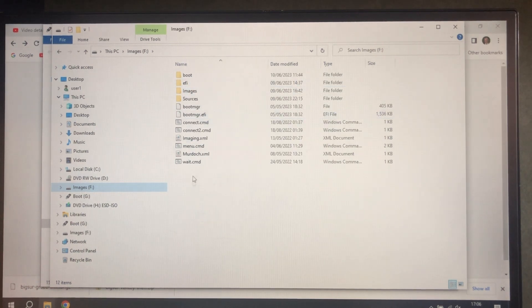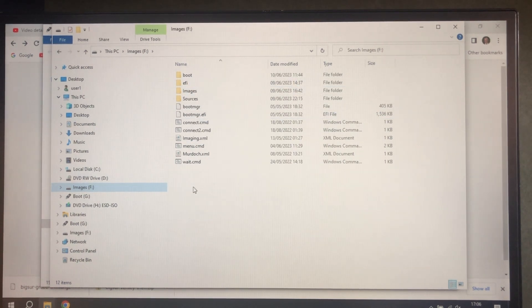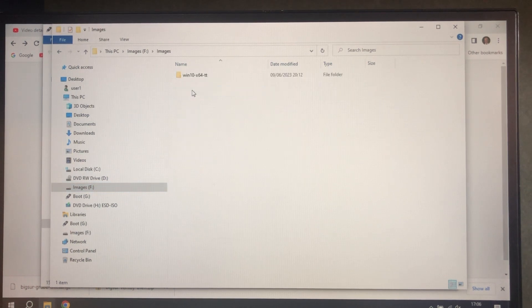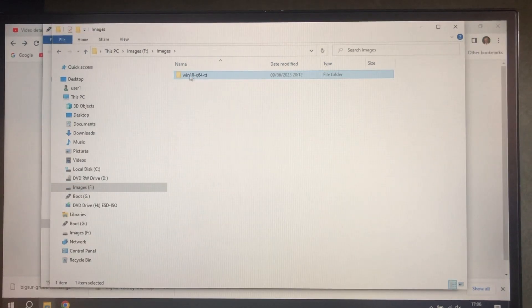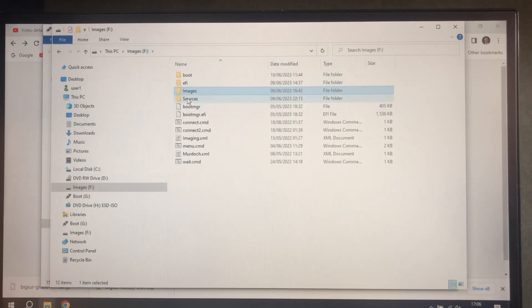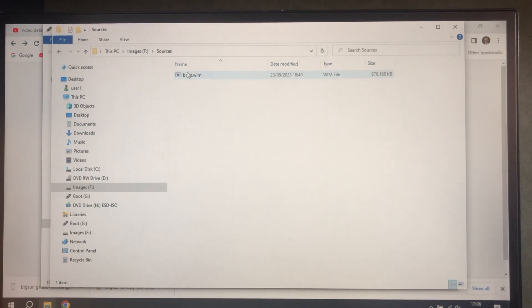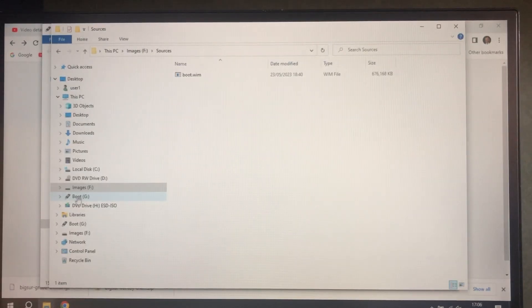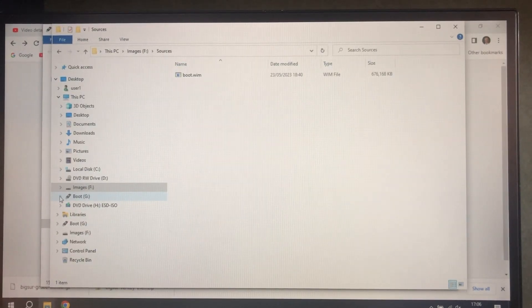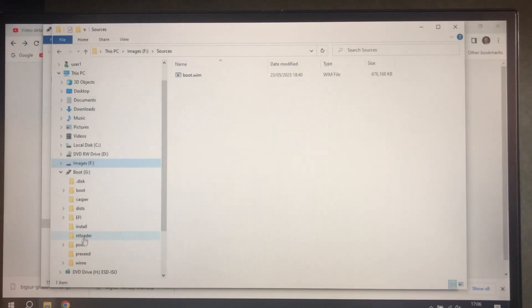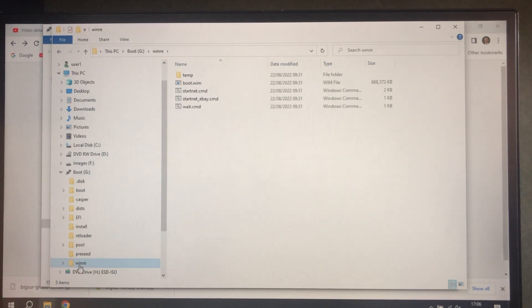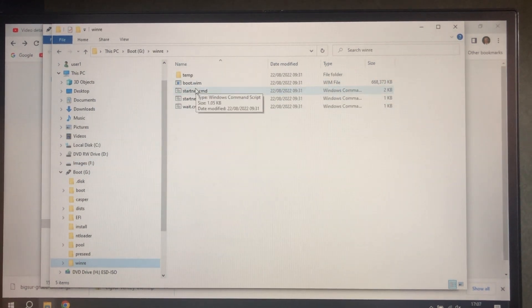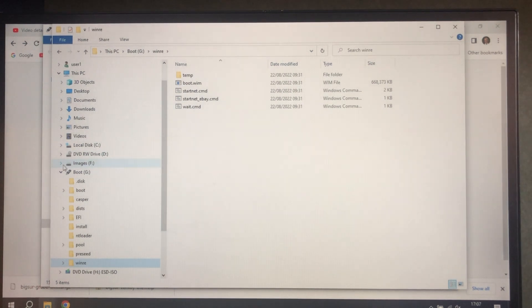We've already done it. And in images, we need to copy the master image and sources just needs boot.wim. Now boot.wim is also in the boot partition because it's used by NT Loader and it was in WinRE. So copy that as well into sources.